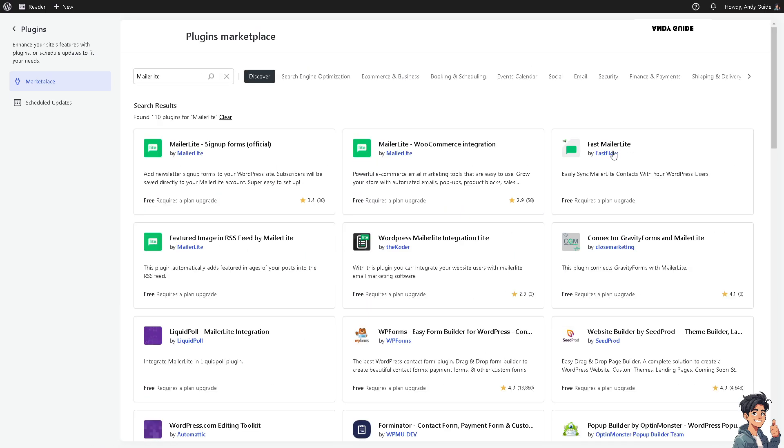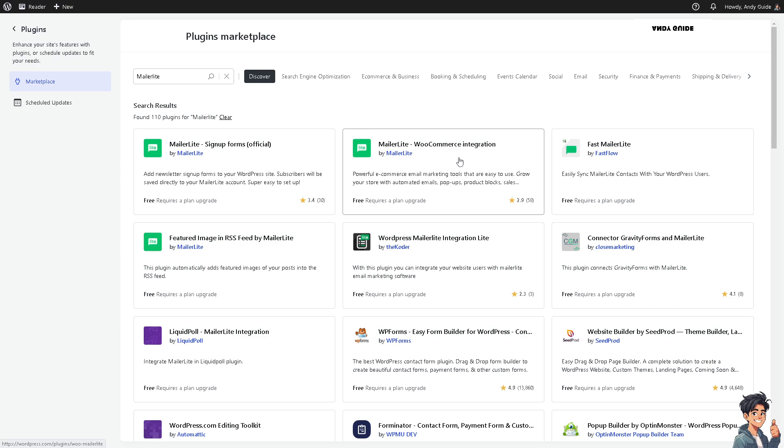Once you've searched for MailerLite, click on the Sign-Up Forms, which is the official plugin. It can add newsletter sign-up forms to your WordPress site. Subscribers will be saved directly to your MailerLite account. Do not use the MailerLite WooCommerce integration—that's a different thing. We're going to have a separate video for that.